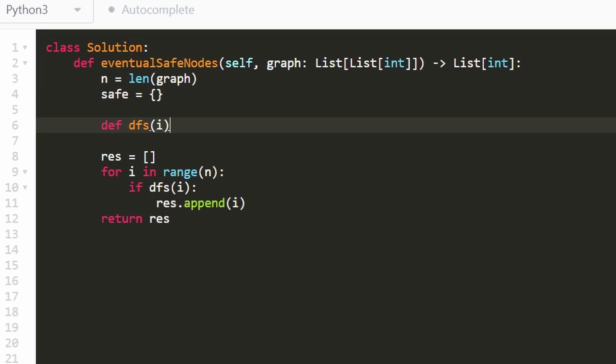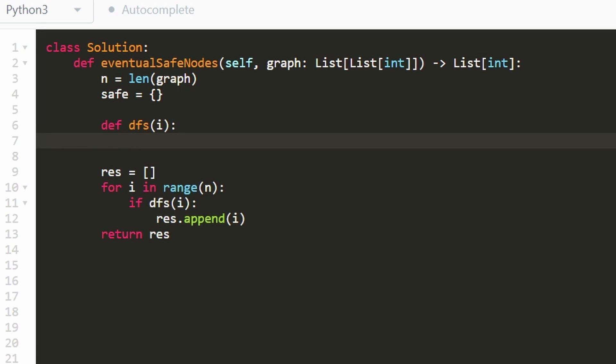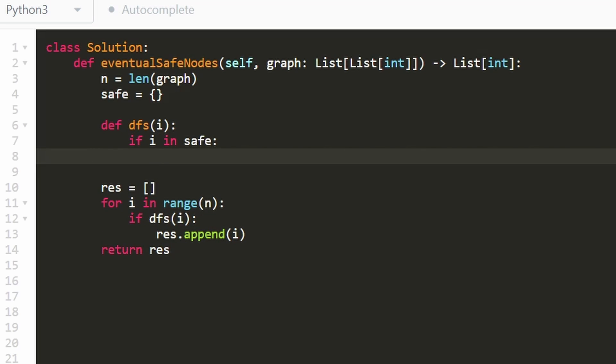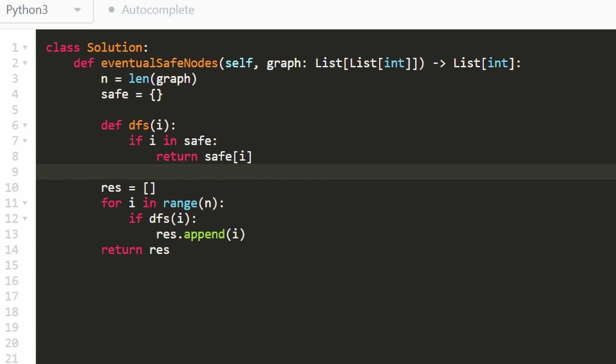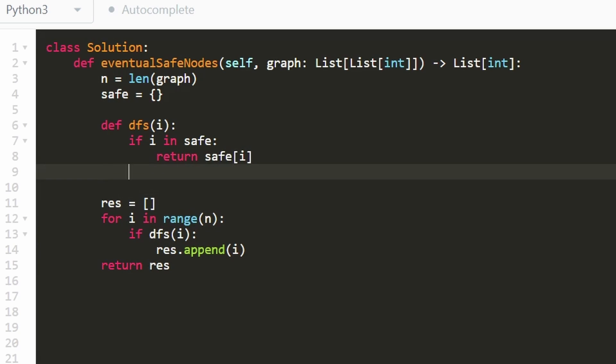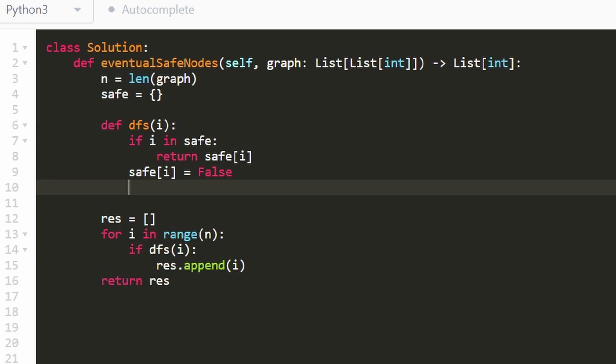To eliminate repeated work, what we're going to immediately ask is, if i is in safe, that means we have determined whether it's a safe node or not. So let's just return that itself. Is i a safe node or not? We know that's stored in our safe hash map. But if we don't know, first we're going to assume that it is not a safe node, because then we can detect cycles.